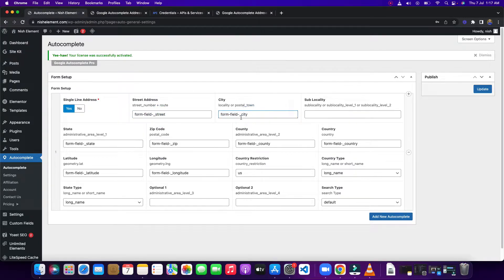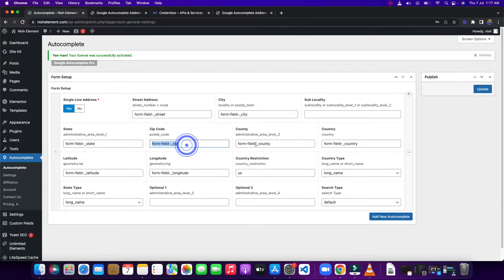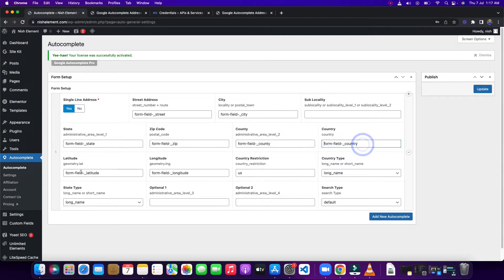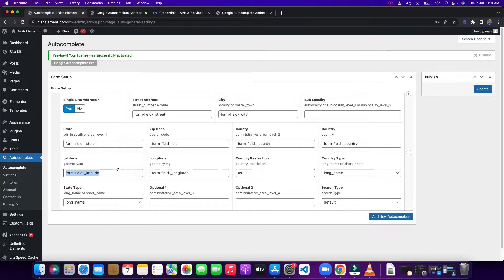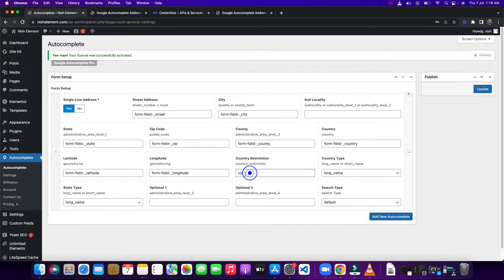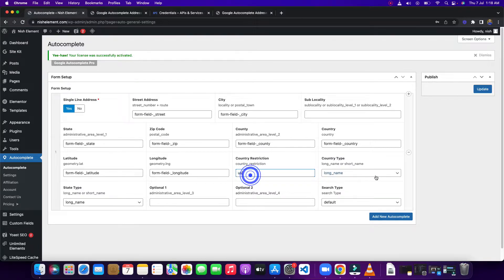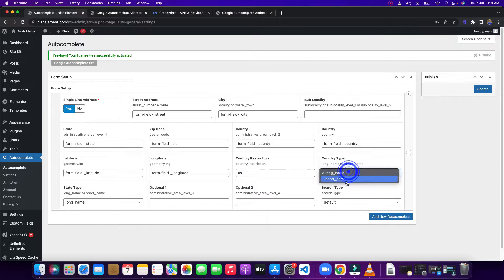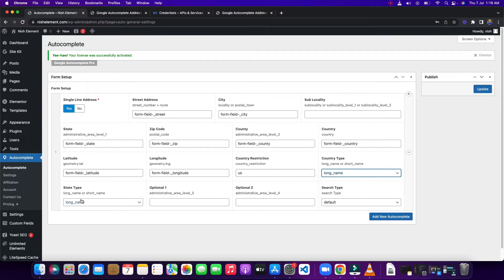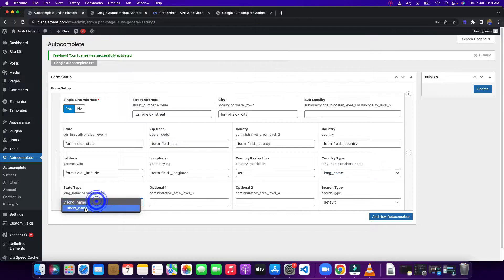Even if you don't fill this, that will work, but this one is mandatory. You need to fill the state, zip. If you need formatted address, this one. This one for latitude, this one for longitude. Then you have country restriction option. Here you need to type two letters of your country. It can be small letter or big letter. Then country type: short name, name, US, long name is United States. If you're using this for your checkout page on WooCommerce, you need to make sure it is short name, otherwise it will not select that field.